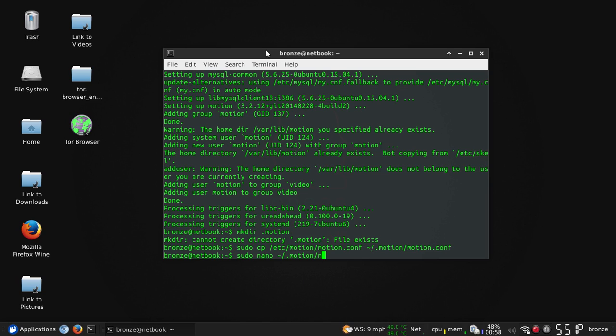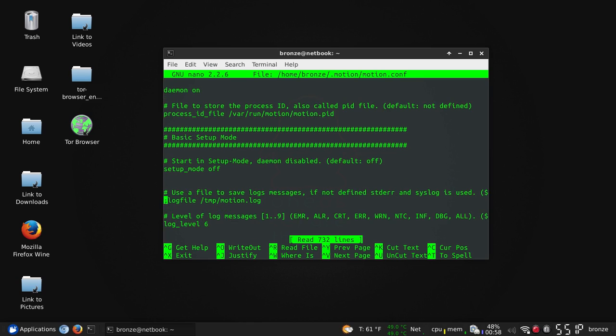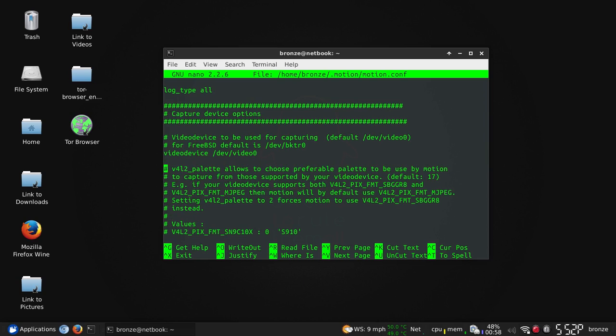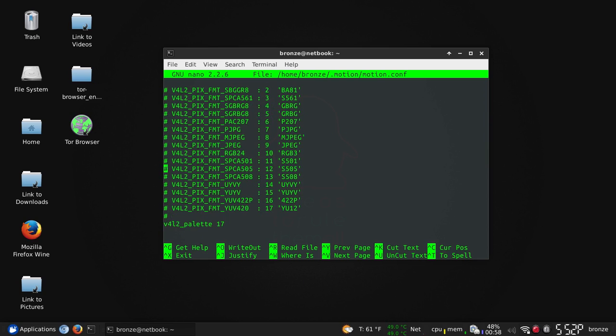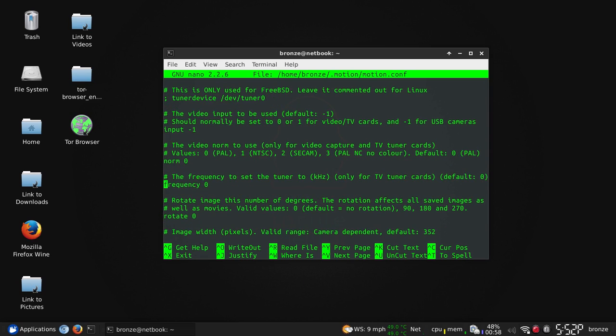Now we're going to go over and into this file and make some changes for the better. So it says that daemon is actually supposed to be set to default off, but it's already on. I don't know if they need to update that or if this is still a live project.